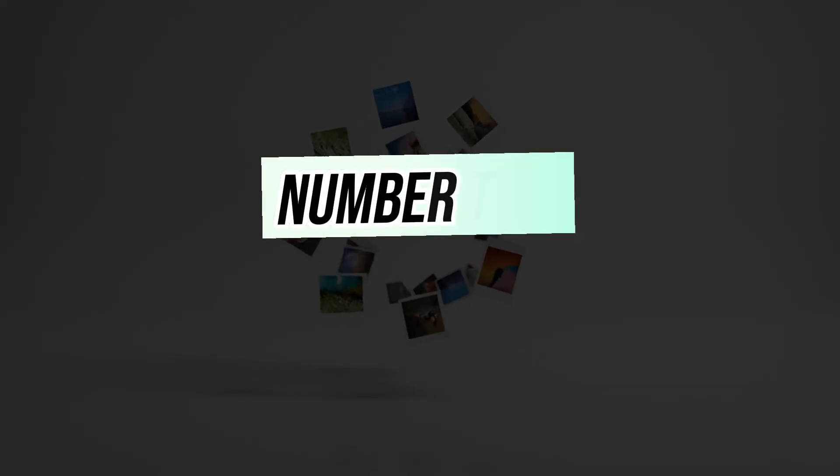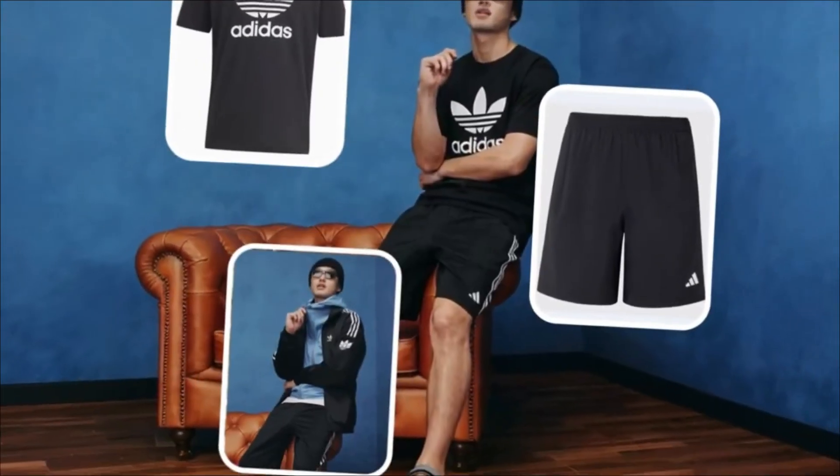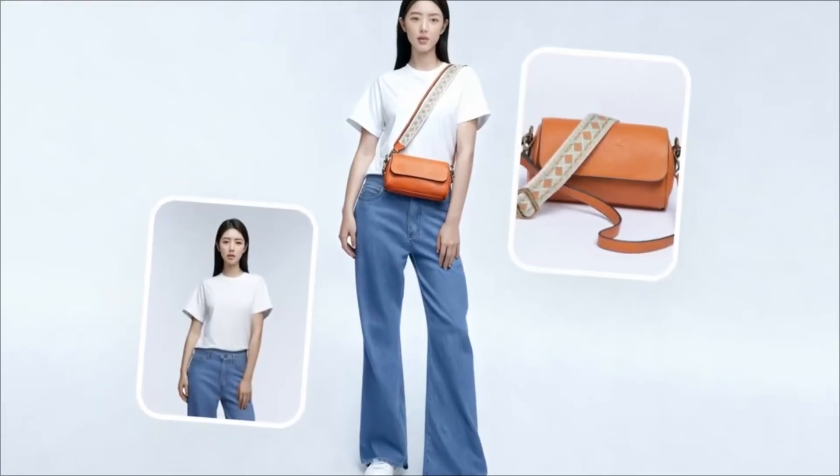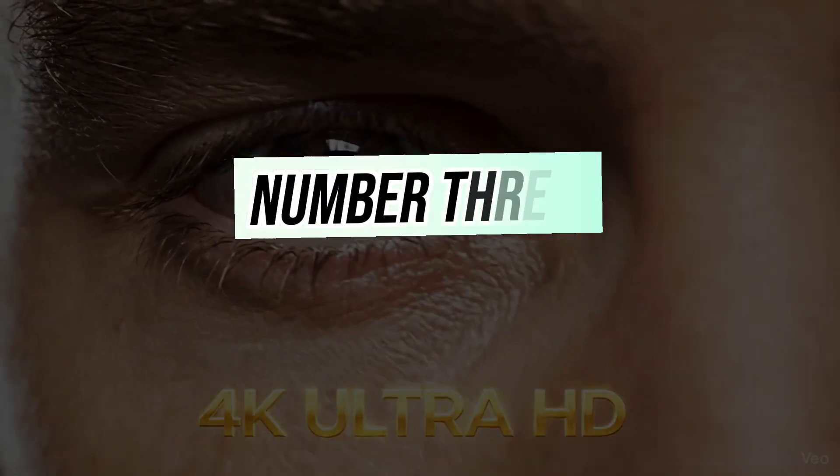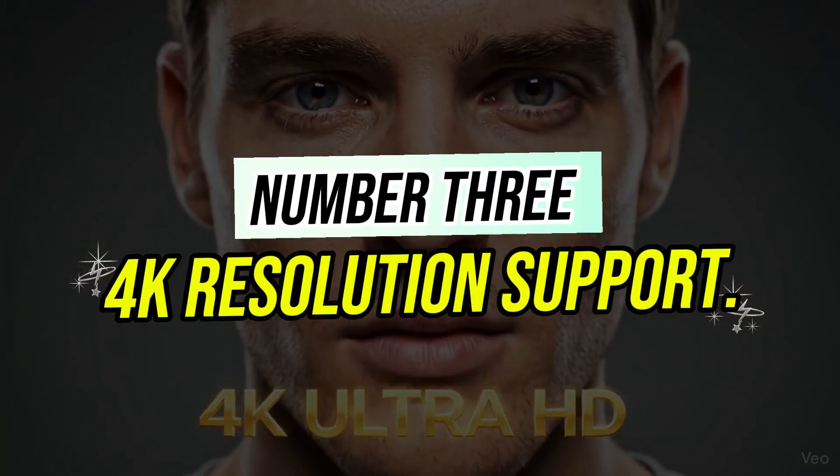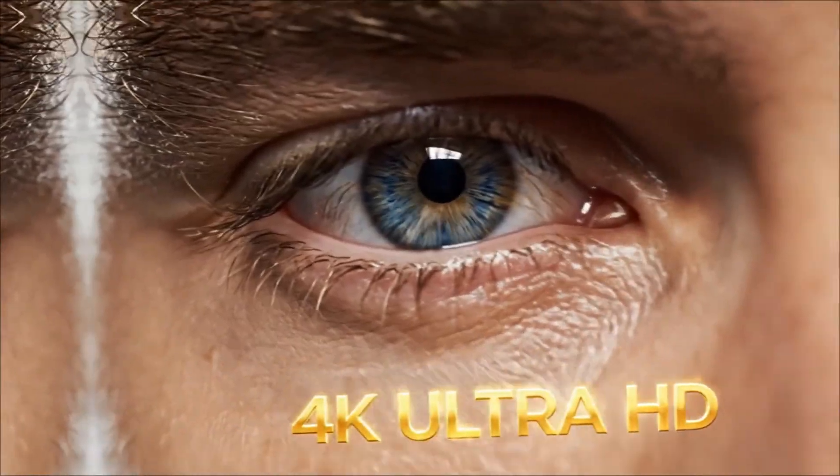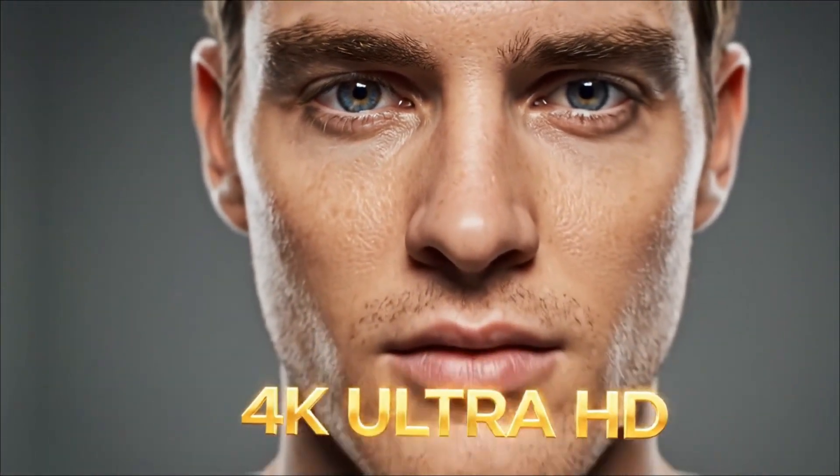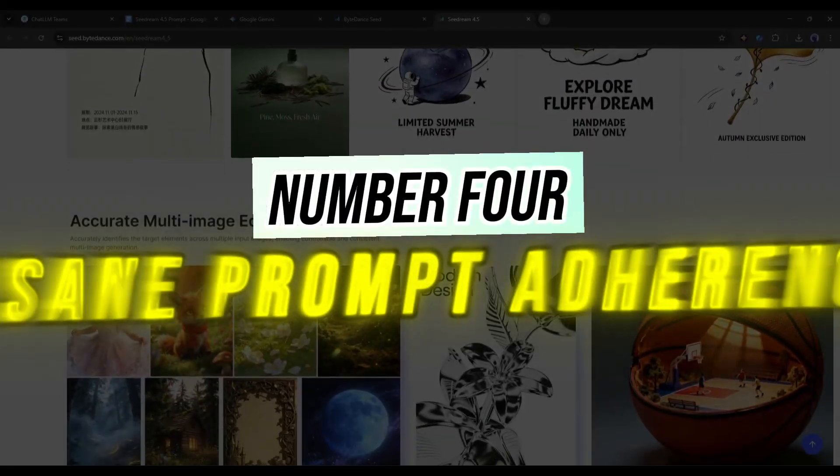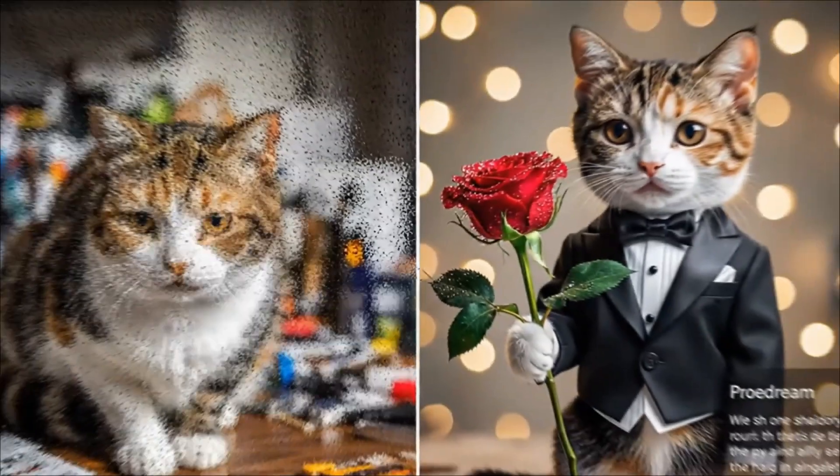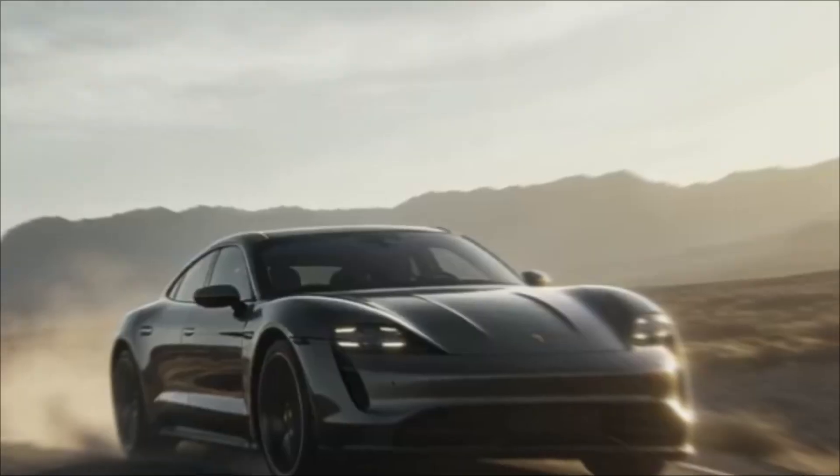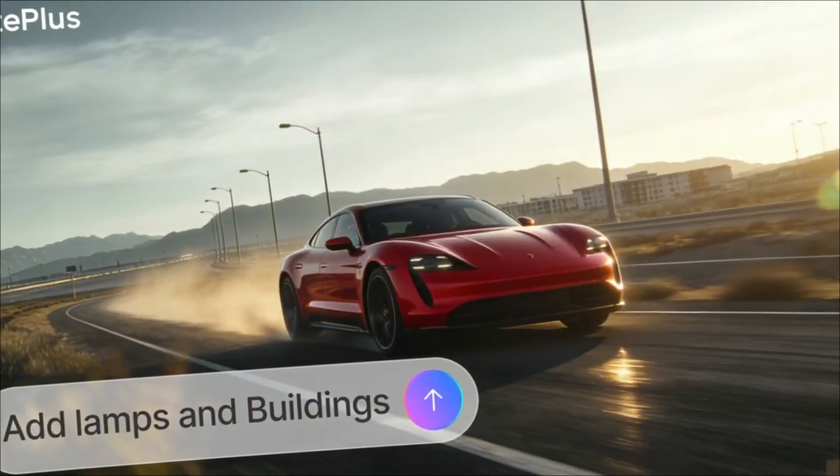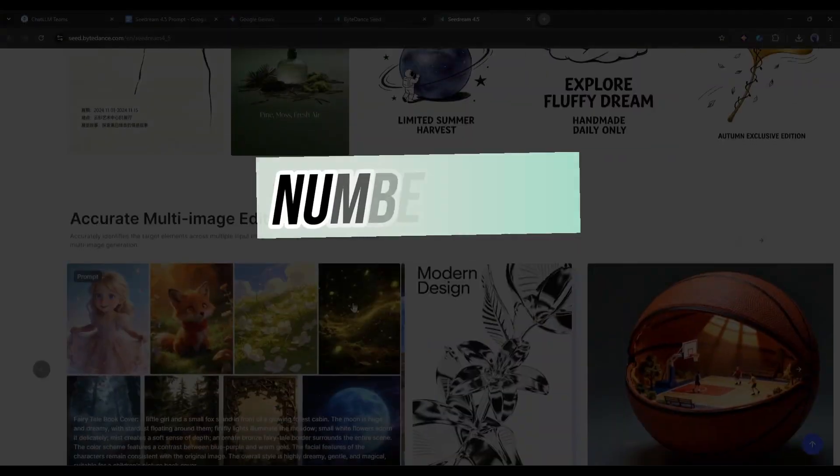Number 2: Multi-image editing. You can feed it up to 10 reference images at once, and it'll intelligently combine elements from all of them while maintaining consistency. Number 3: 4K resolution support. We're talking up to 4096 by 4096 pixels. That's professional grade quality. Number 4: Insane prompt adherence. Compared to version 4.0, C-Dream 4.5 actually understands and follows your instructions way better.